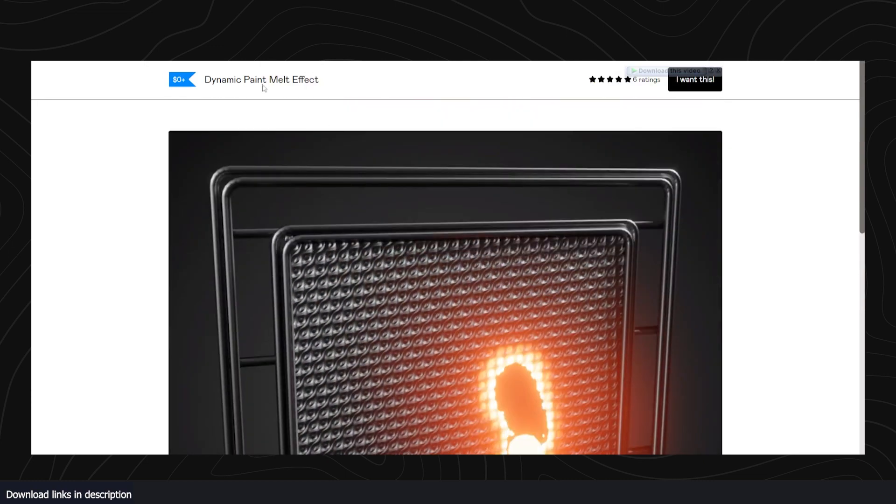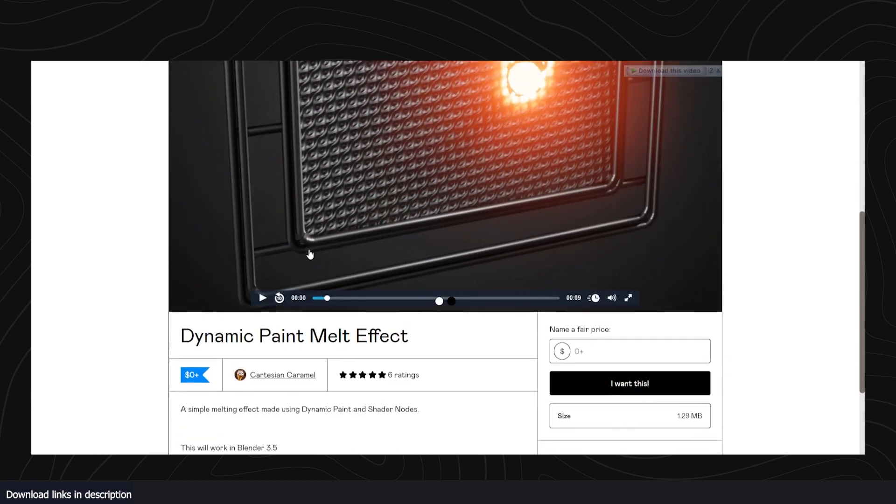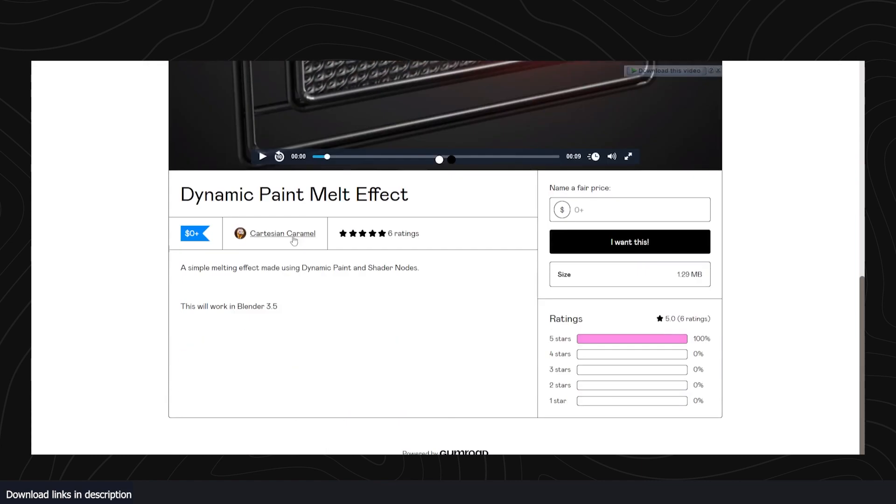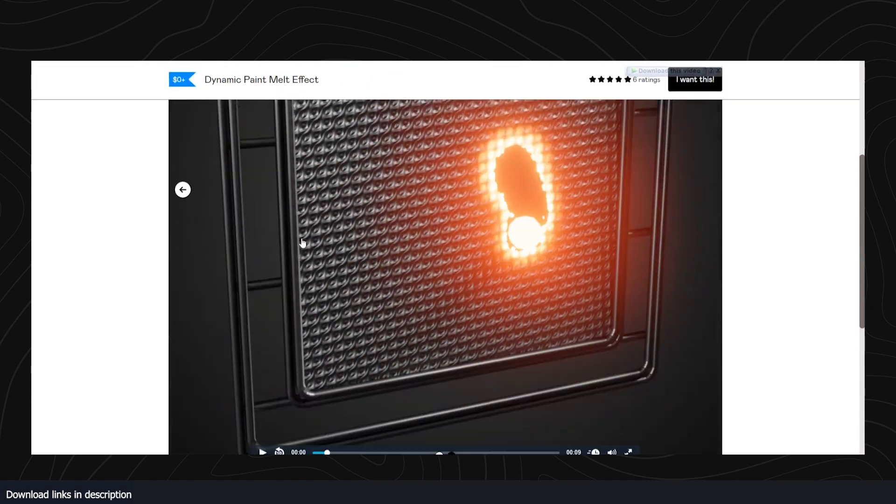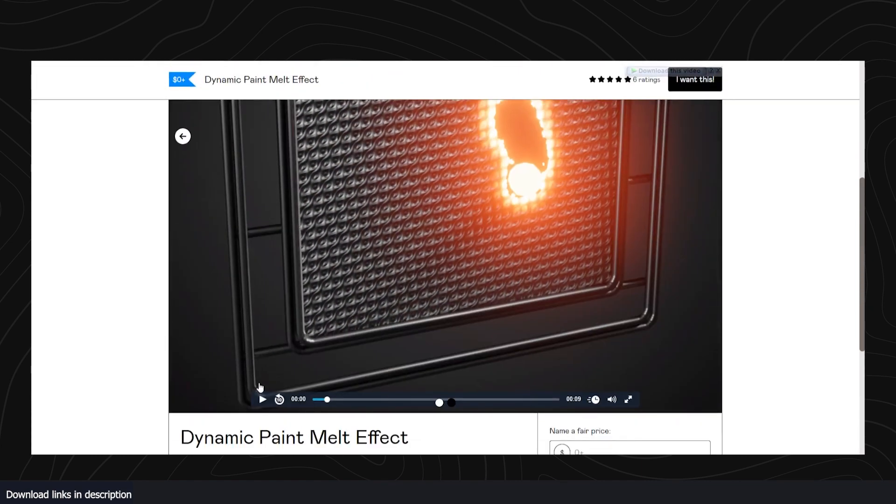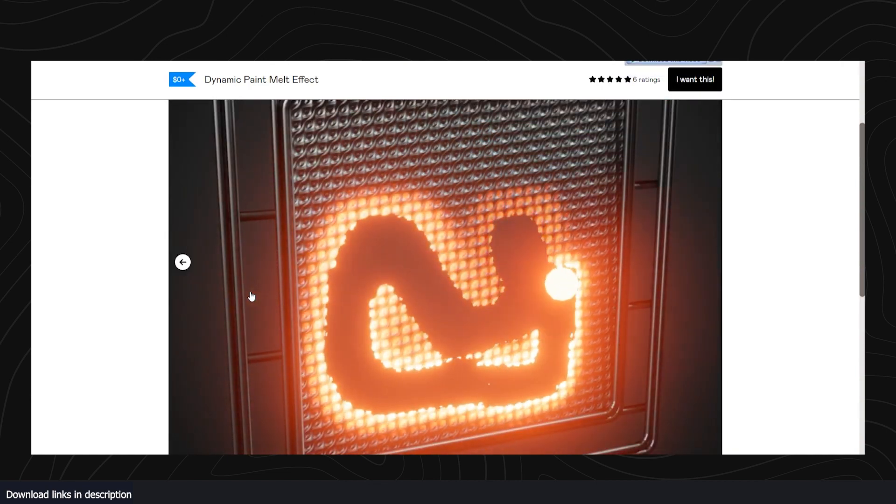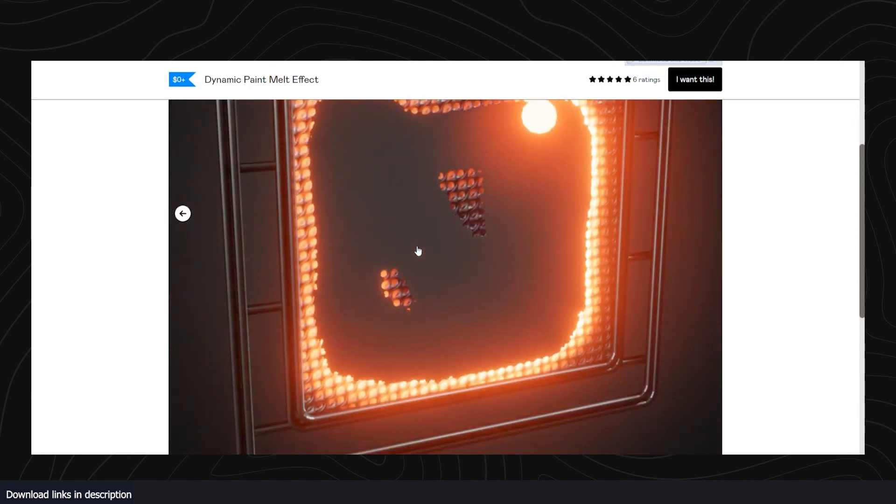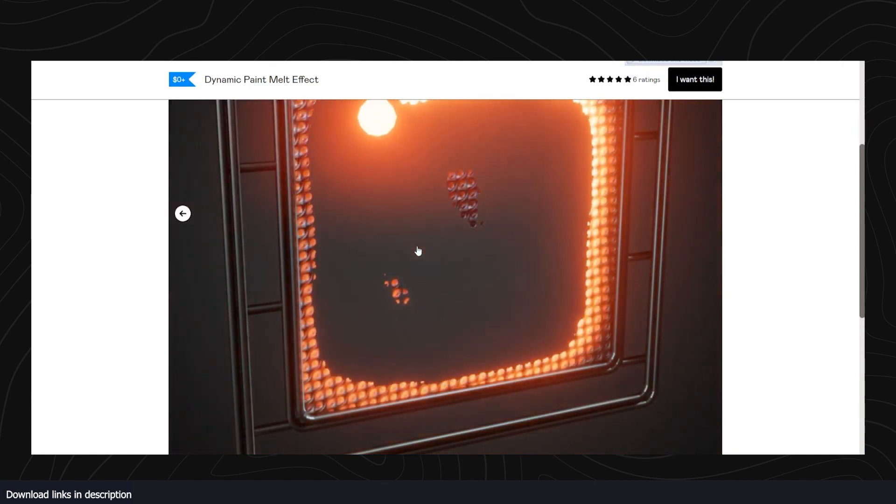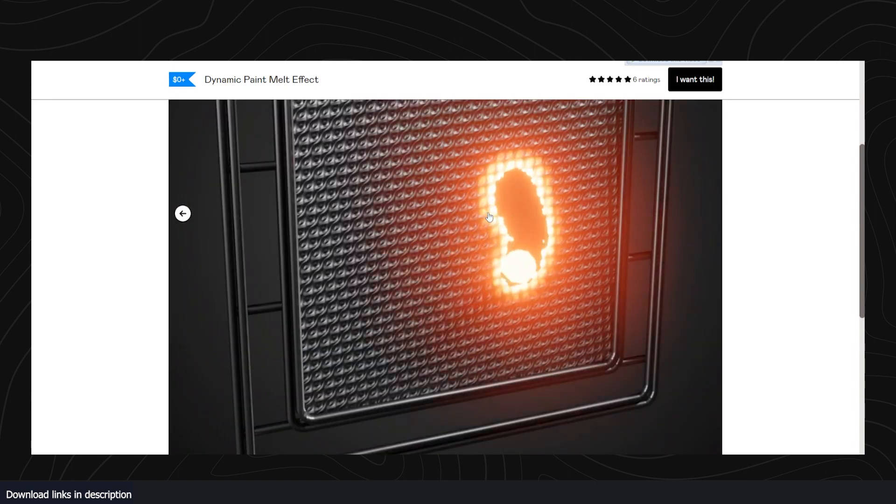Another tool that you might find interesting is this dynamic paint melt effect by Castration Caramel. It's also free to download. You can check it out if you want to. If you're into geometry nodes and shaders, this is an amazing demo that you can explore and look at how the nodes are set up.